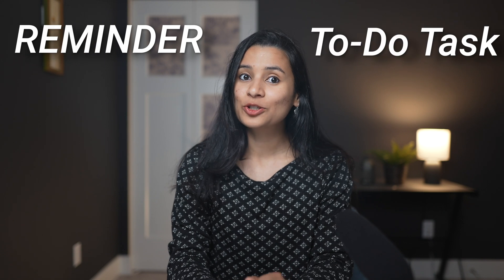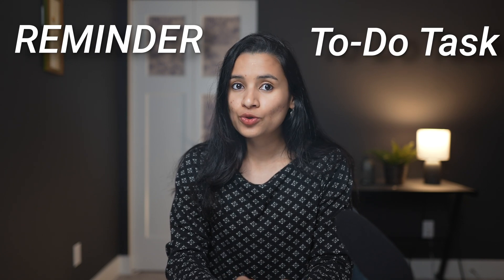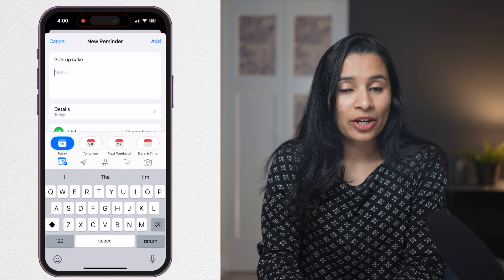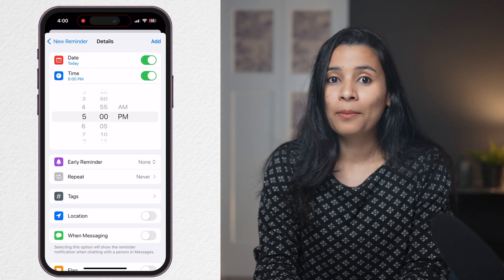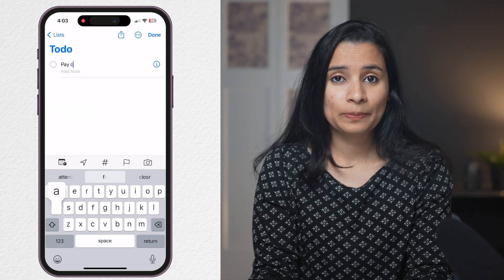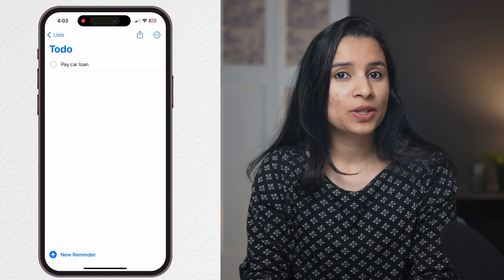Let's get something cleared first. The Reminders app can store both a reminder and a to-do task. A reminder is a to-do task which is time-sensitive — for example, pick up cake from the bakery at 5pm, where you want to be reminded about your task. If there is no time associated, for example pay car loan, it's just a to-do item with no need to be reminded at a particular time. The Reminders app will do both.